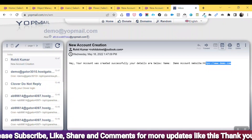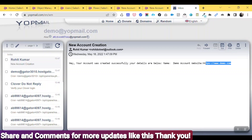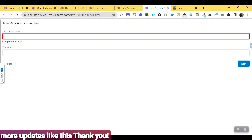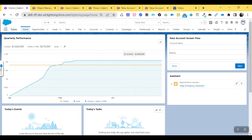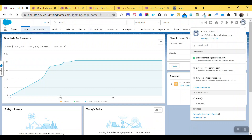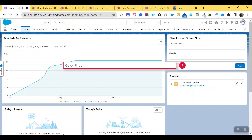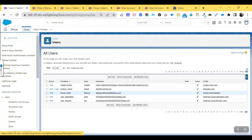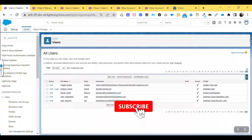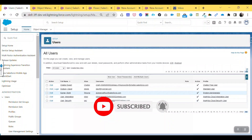Now let's look at how to give a user permission to access this flow — either using a profile or a permission set. Right now I am a system administrator. To check, click the profile icon and you can see my name. Go to Setup, then Users. You can see the user 'Rohit Kumar' with the System Administrator profile, which is a super user with access to everything.